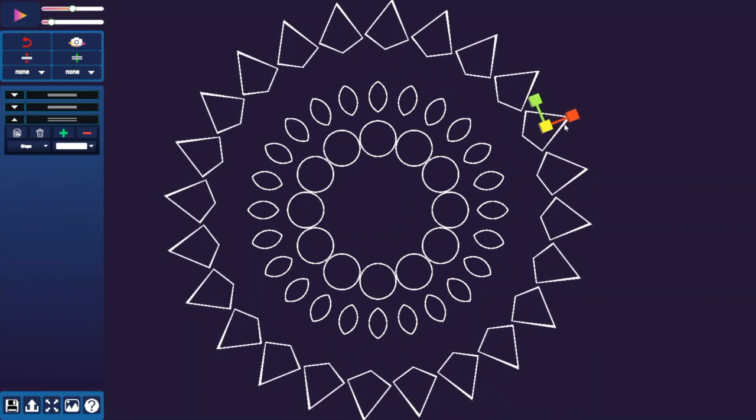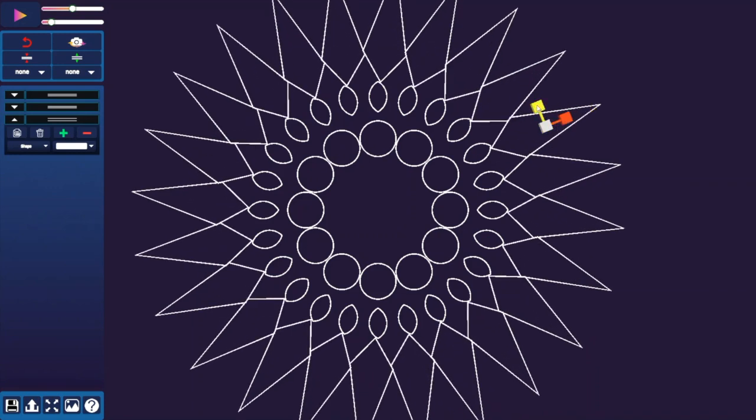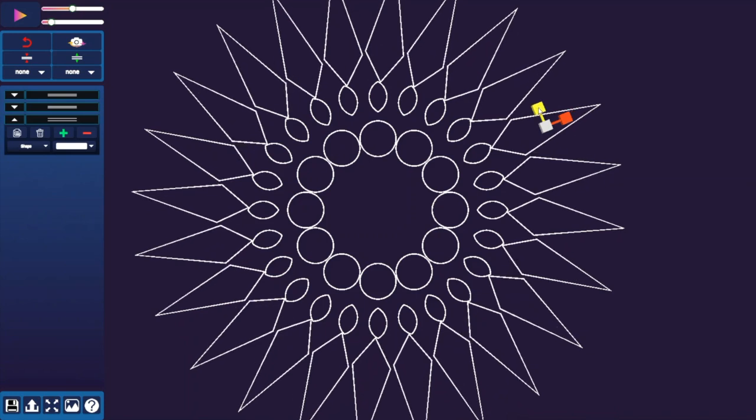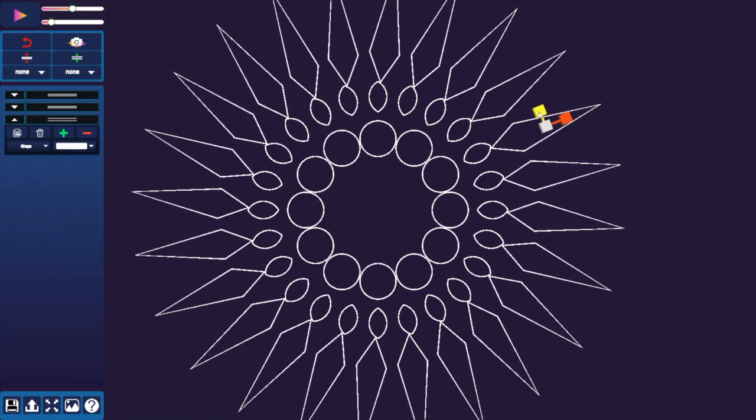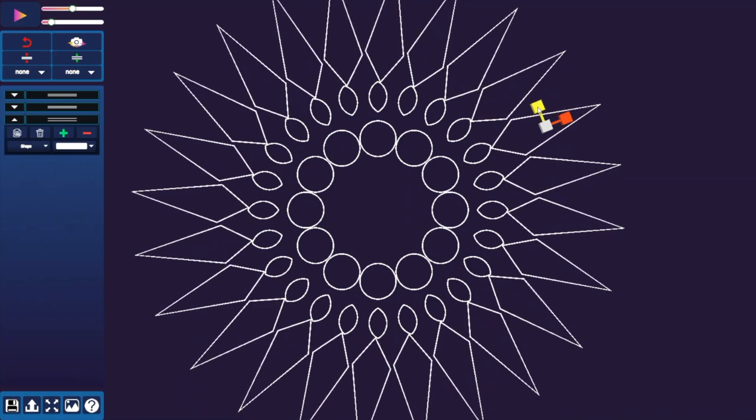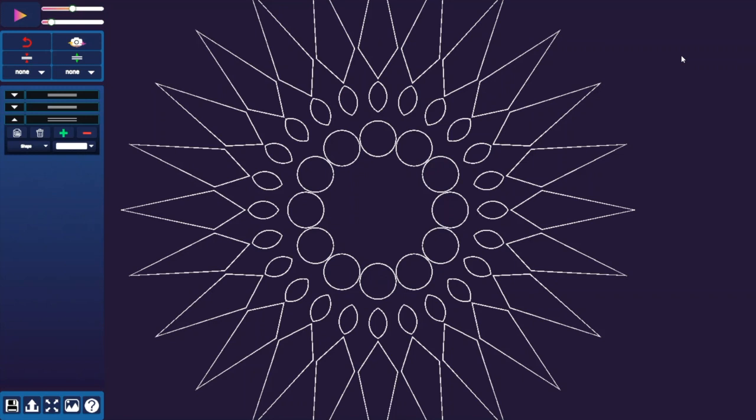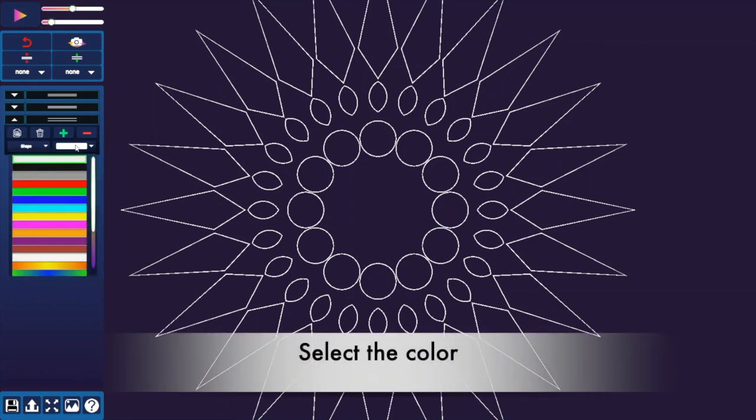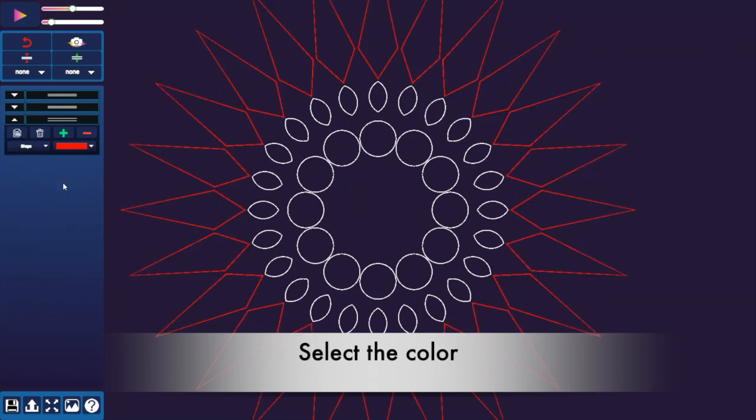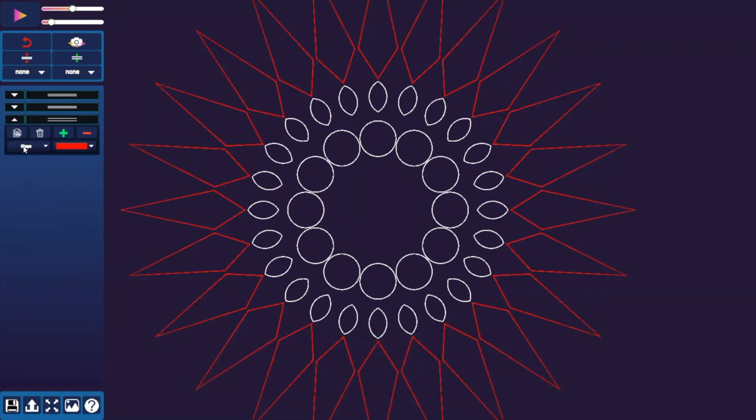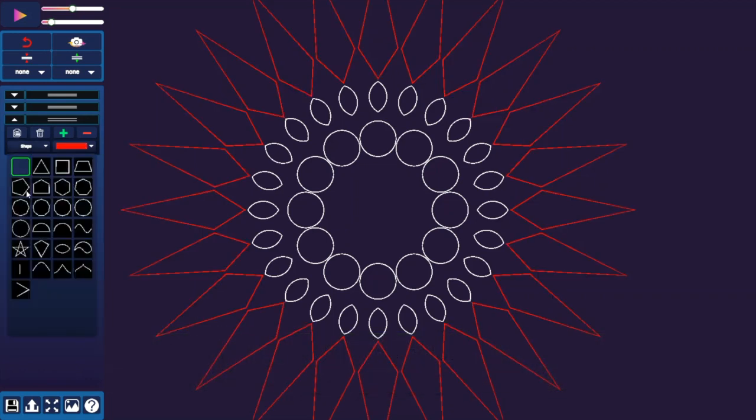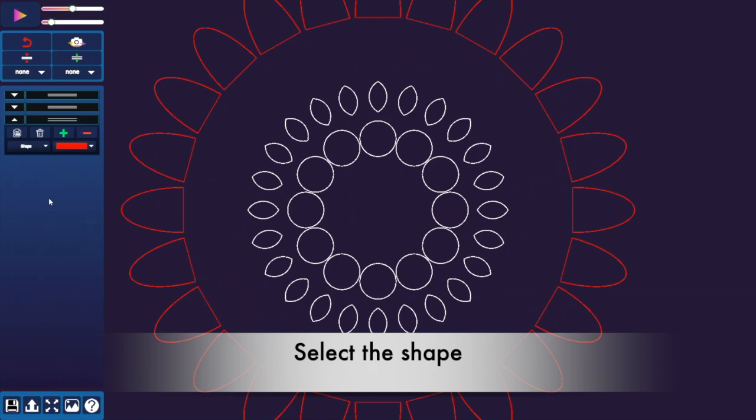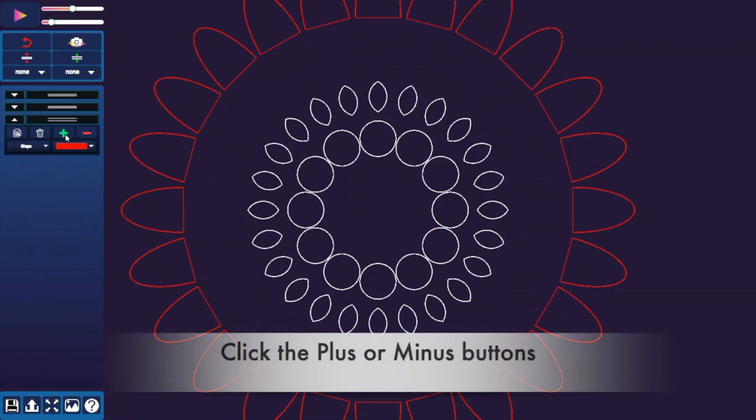You can also change the color, select different shapes, copy and remove rows and items by using these items on the left. Click on the triangle or curate and it opens up the interface for its row. Here you can change the color, change the shape, add and subtract the number of elements.